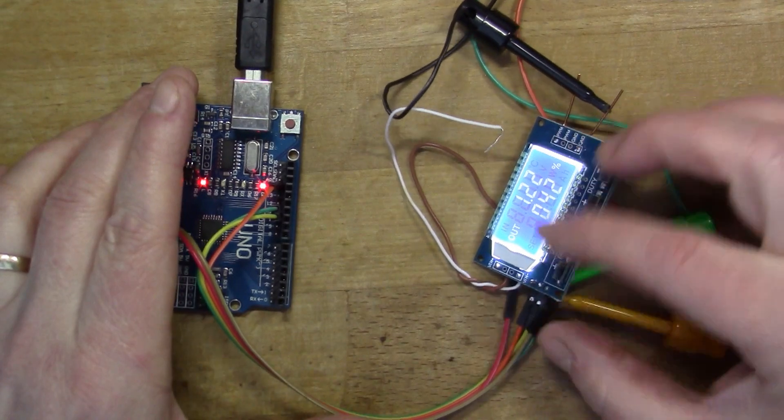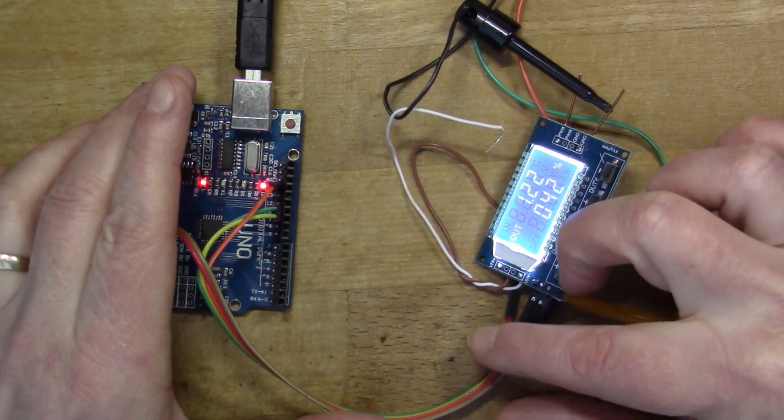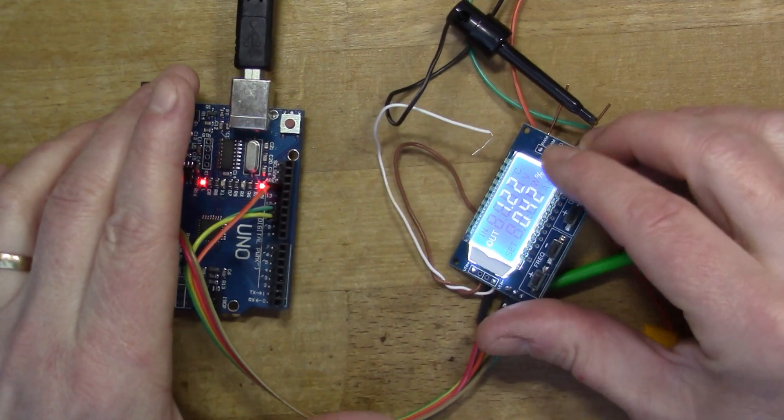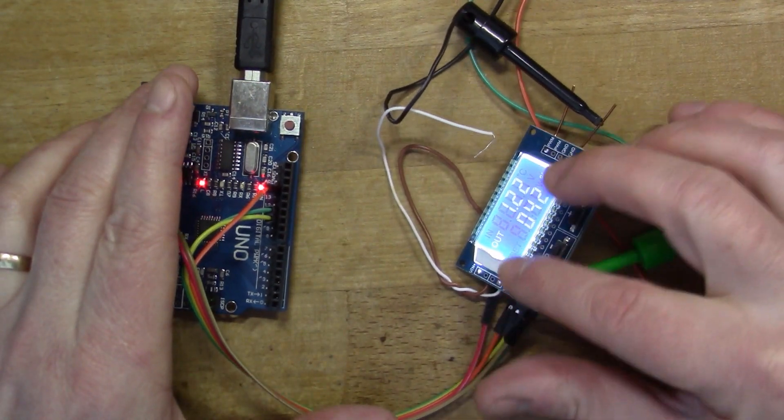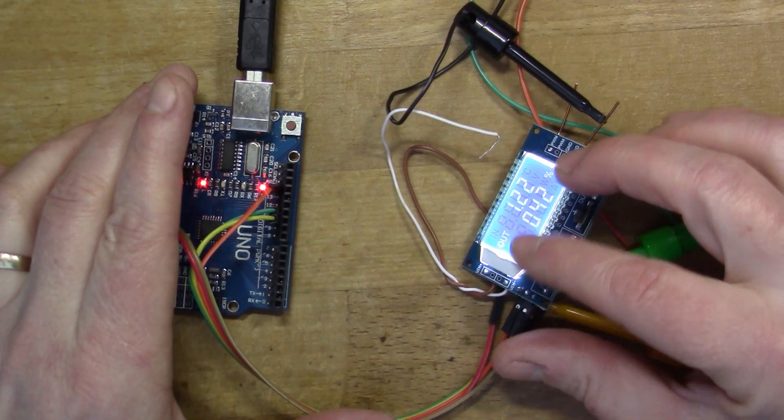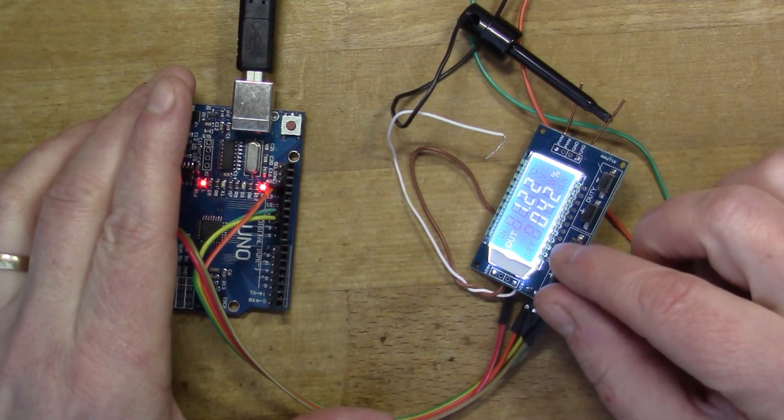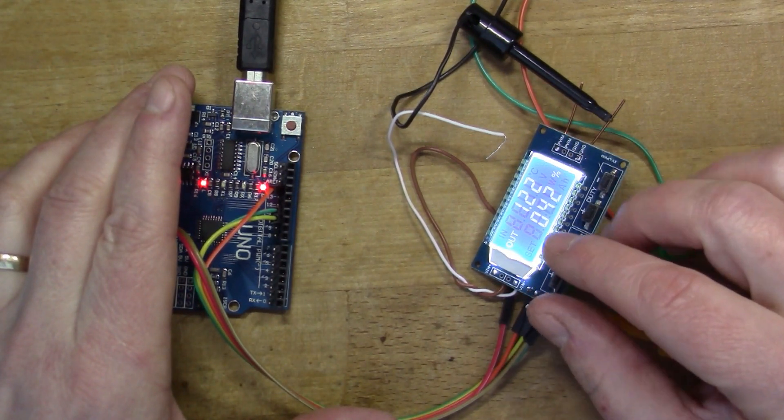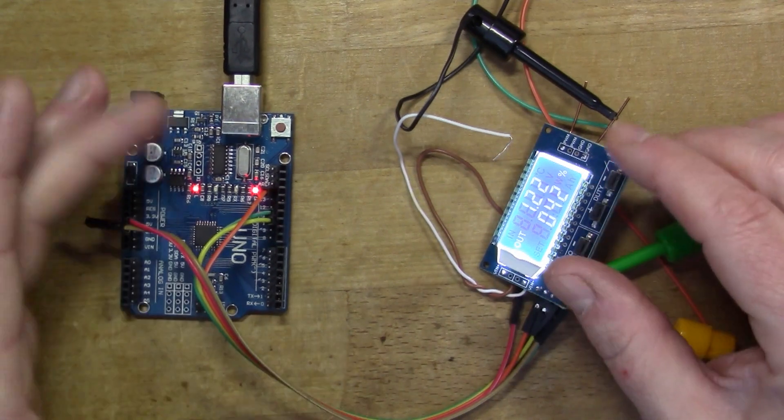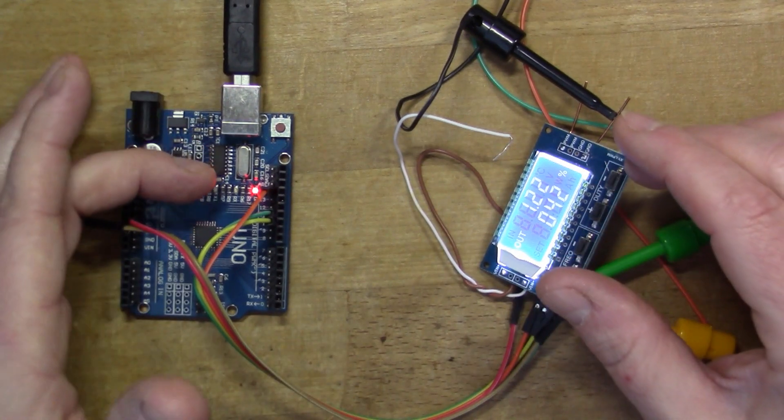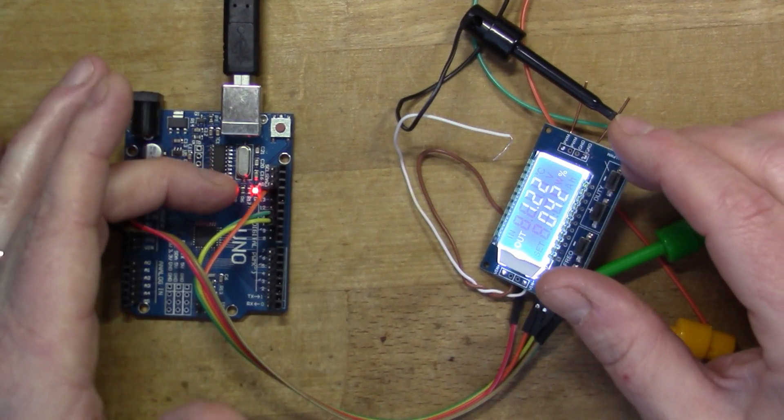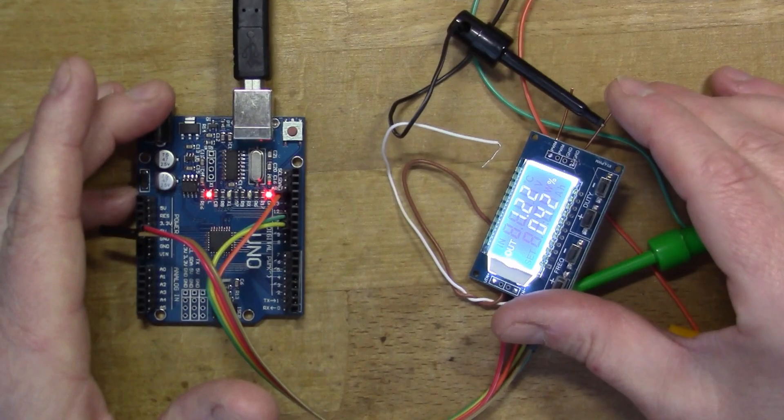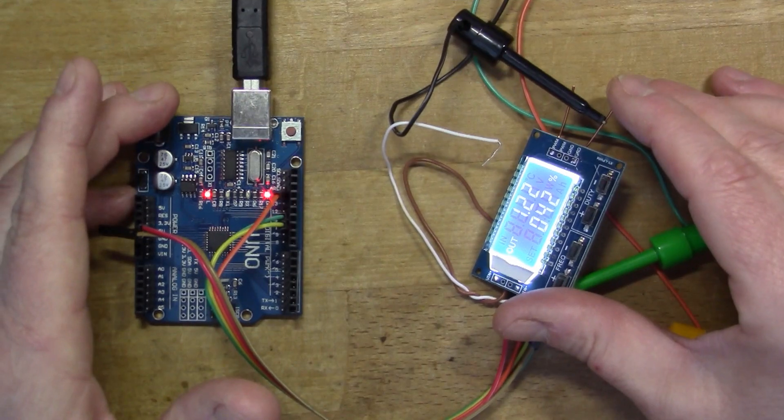You can set it using these four buttons, these four controls built into the module. But it also has a serial interface which you can use to read the settings and change them. That's the part I was really interested in because I wanted to connect it to something like the Arduino here and remotely control it.